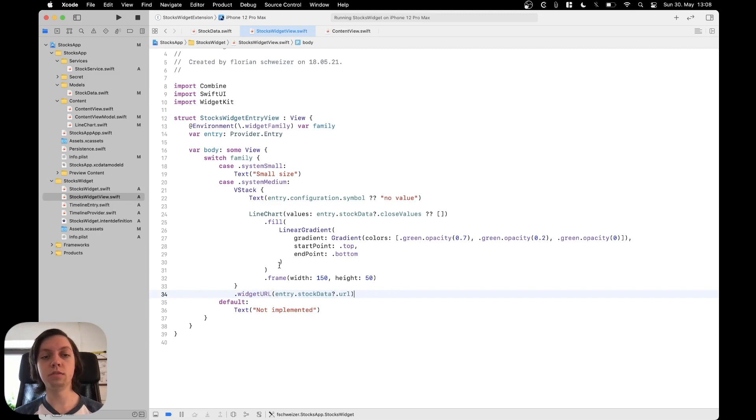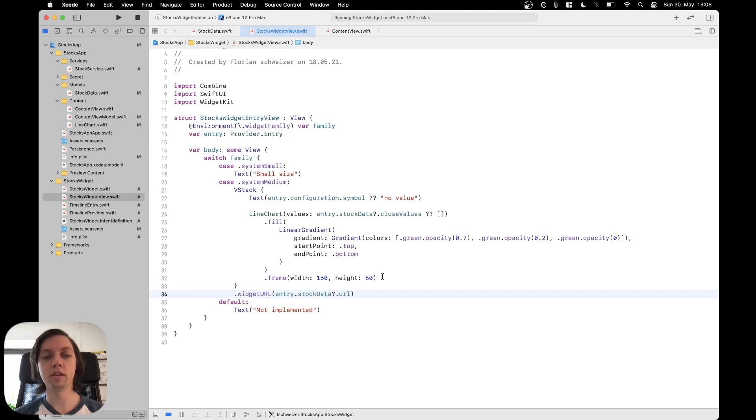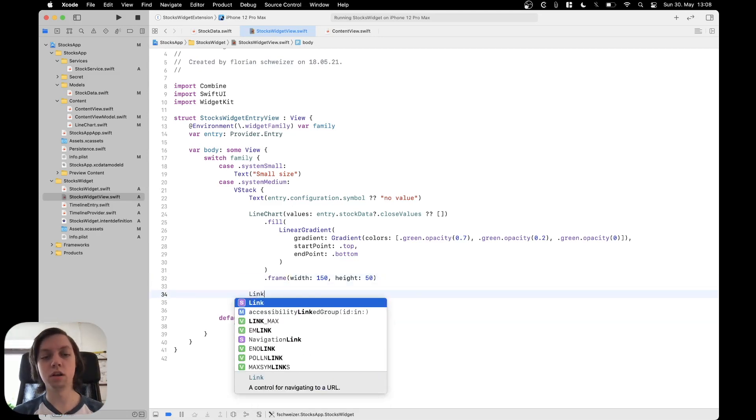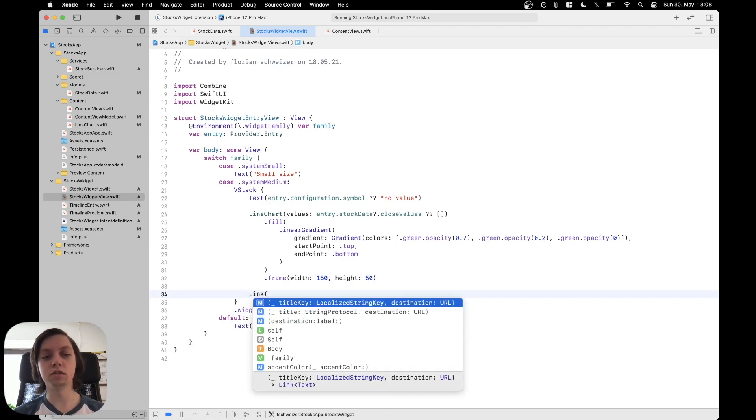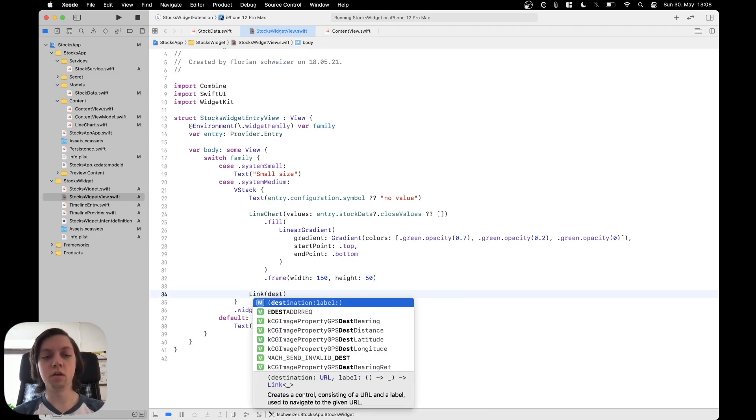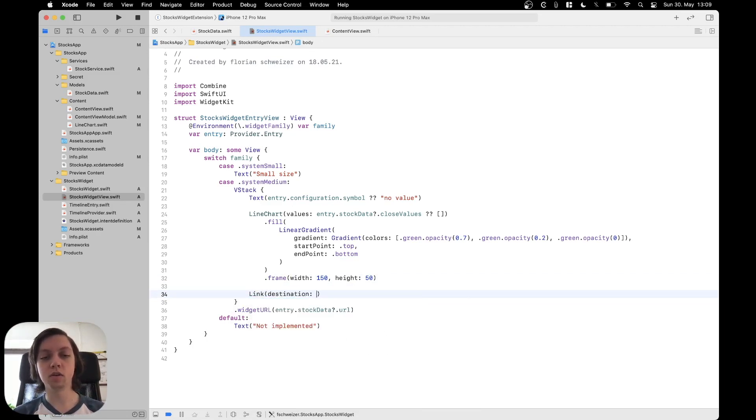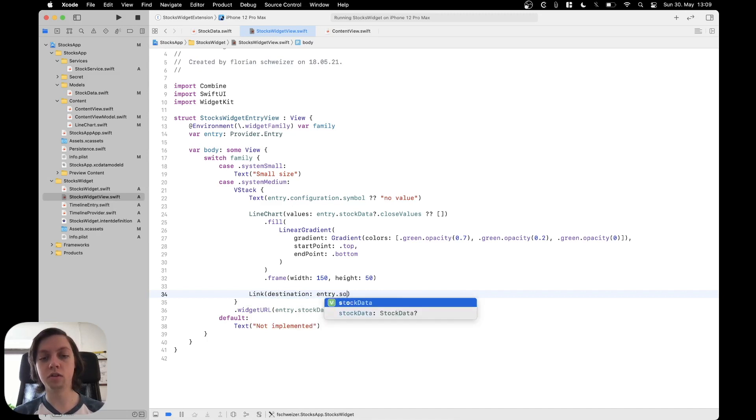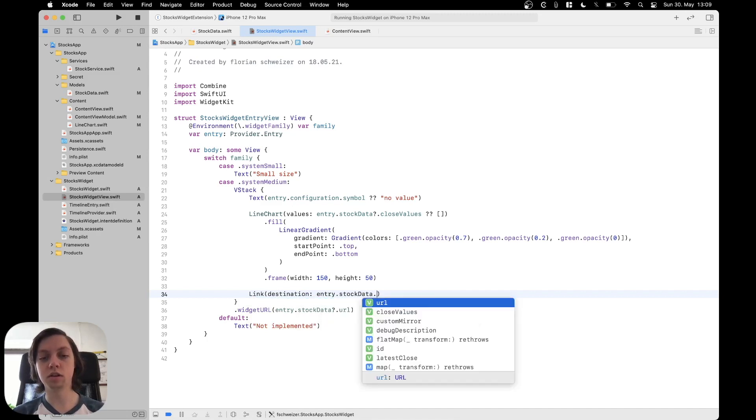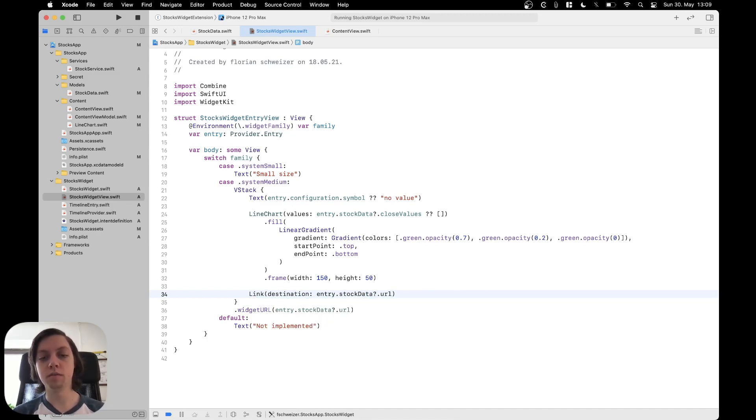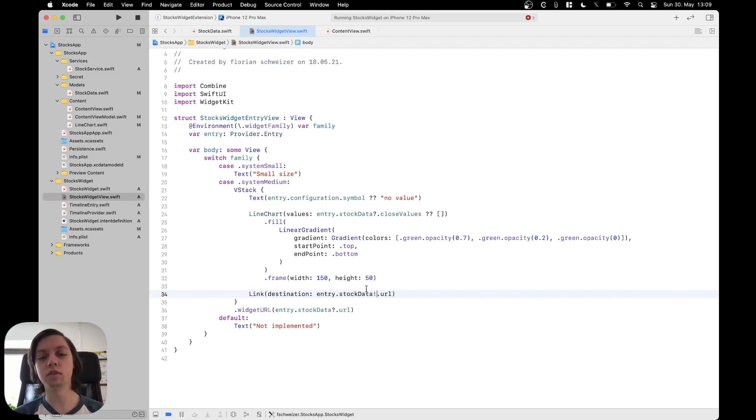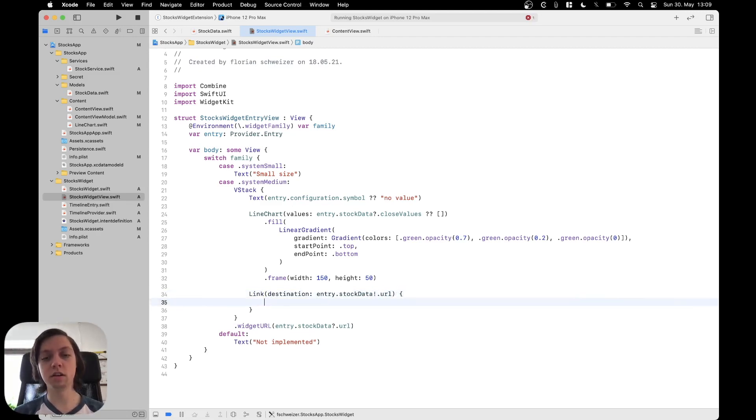Another way would be to not put the modifier here but instead wrap everything in a link so I will just show you how that would work right here. So just use a link with the destination of our entry dot stock data dot URL but the issue here now is that this does not work with optionals.